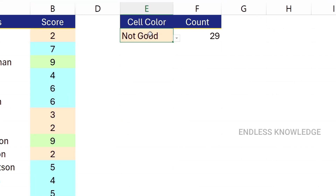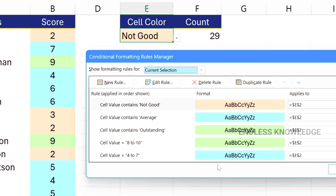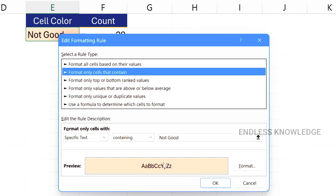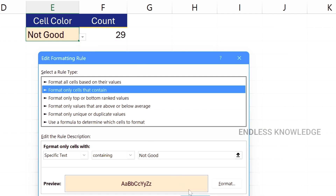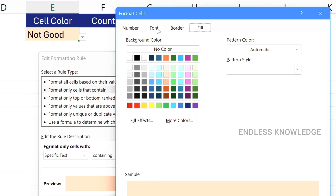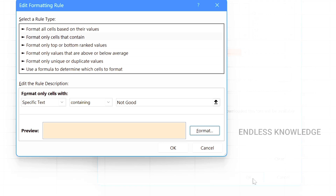Here we have conditional formatting. Select the cells, go to the Home tab, open Conditional Formatting, and Manage Rules. We can see the conditional formatting rules. Double-click to edit a rule — in the preview, we can see the formatting. It shows text color and background color. We can see the font and the color. Click OK.